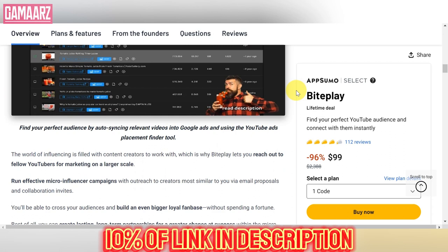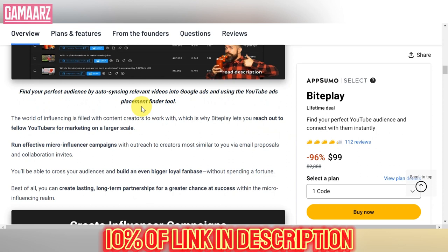Recognizing the collaborative nature of content creation, BytePlay facilitates collaboration with its real-time editing and sharing capabilities. Multiple users can work on a project simultaneously, making it an ideal tool for team projects or remote collaborations.